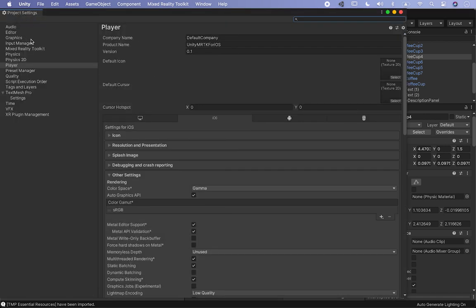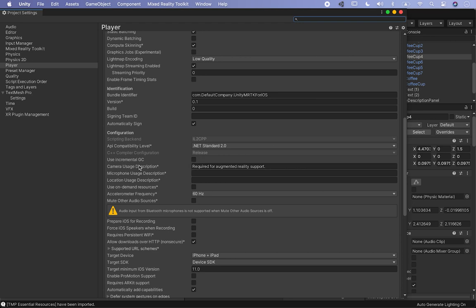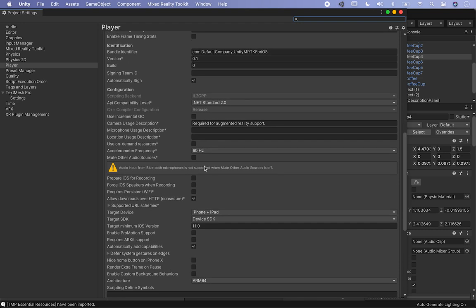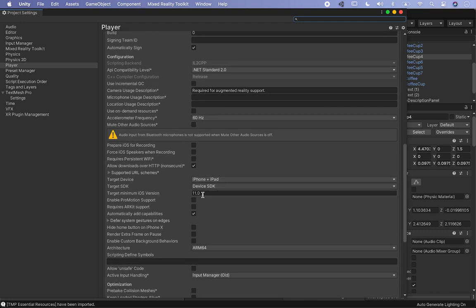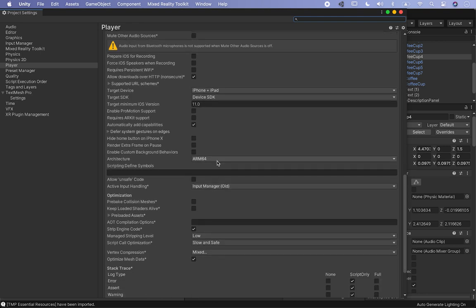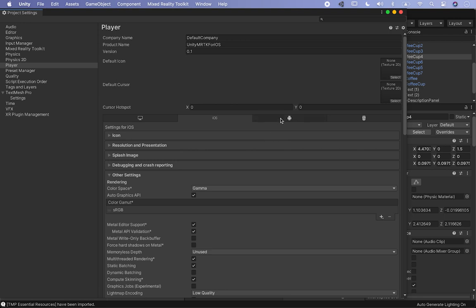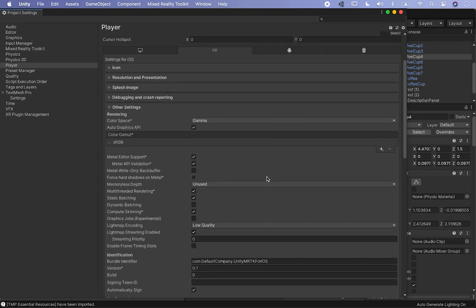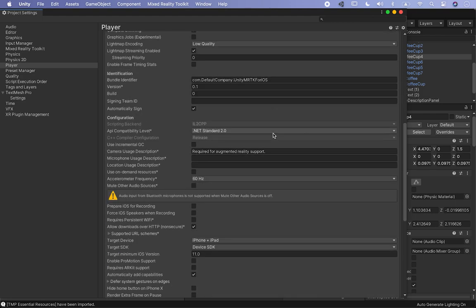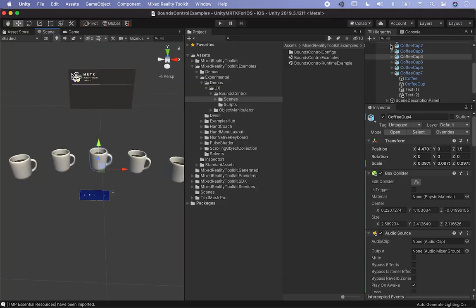Now we're going to go into Player Settings. Make sure you look at the iOS tab. The camera usage description is going to be populated because it's going to know we need the camera. Also make sure the minimum iOS version is set to 11. Everything else except strip engine code needs to be unchecked — strip engine code needs to be unchecked, and that is something that is in the documentation. If you're doing Android, make sure you set up all the different settings to build to your Android device.